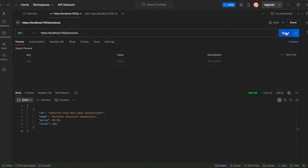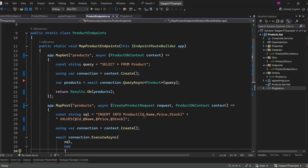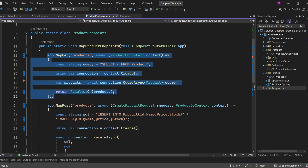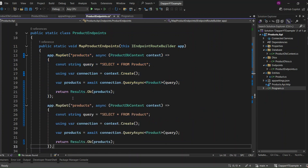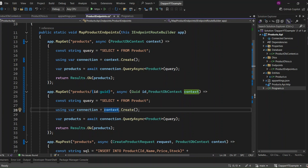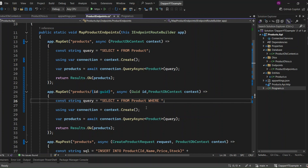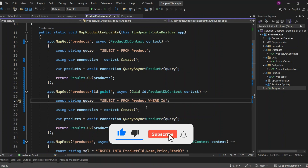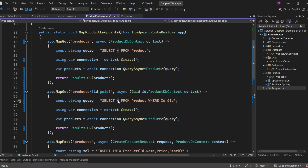Now let's run the application and see if the changes are working correctly. In Postman, run the GetAllProducts endpoint and you'll see that we get back the product that was created earlier. Now let's create our next endpoint to fetch a single product from the database — this will be a GET endpoint. I'll copy the GetAllProducts endpoint and make the necessary changes. The route is going to be product/{id} where ID is a GUID. In the request delegate, I can access the ID from the route along with the ProductDbContext. I'm going to change the query slightly by adding a WHERE clause, and then change SELECT * to specify the column names as it's considered better practice.